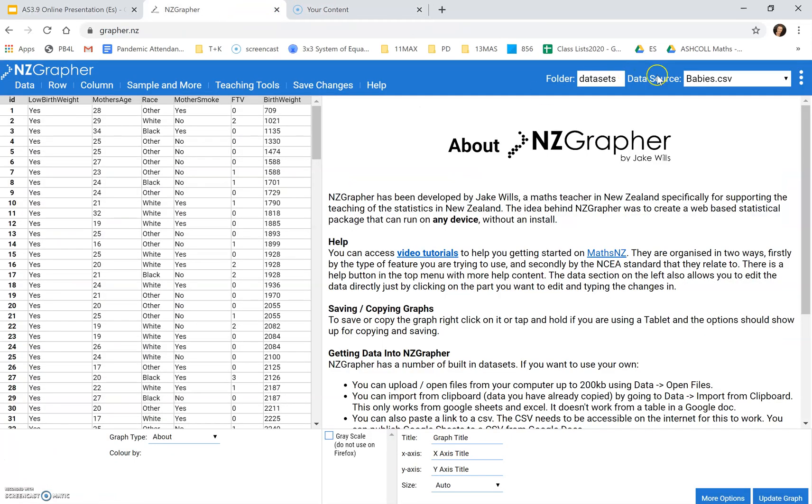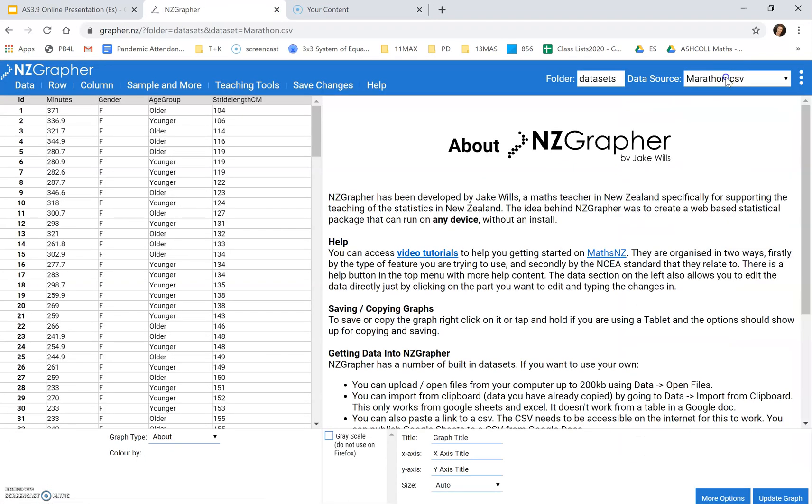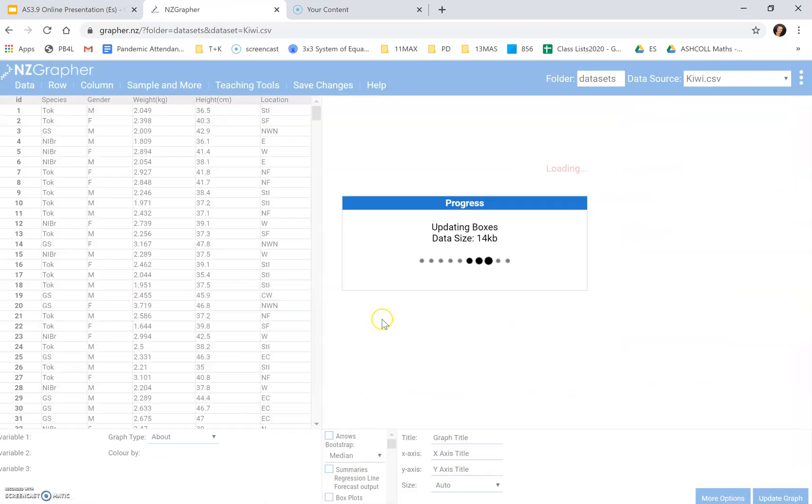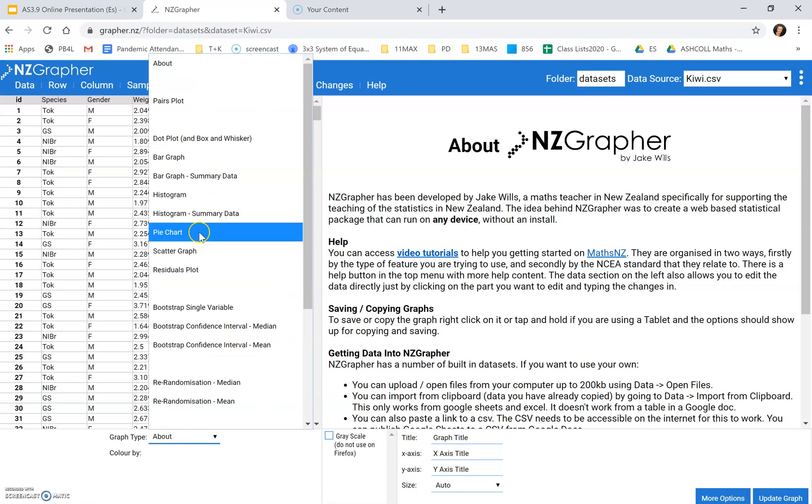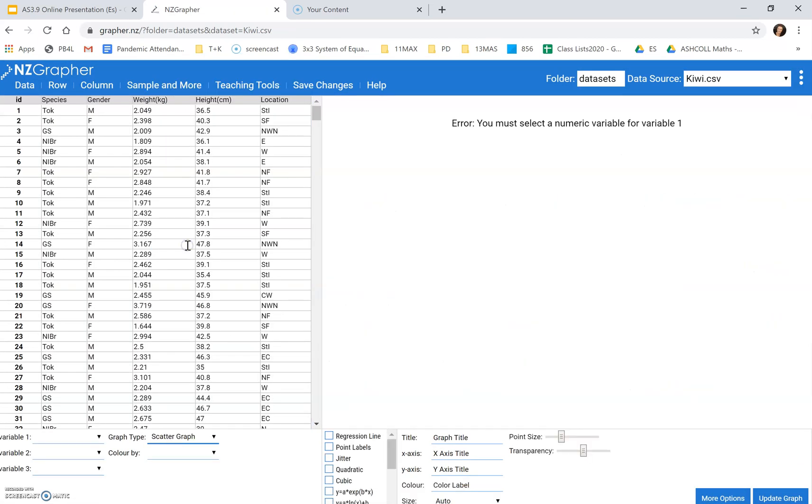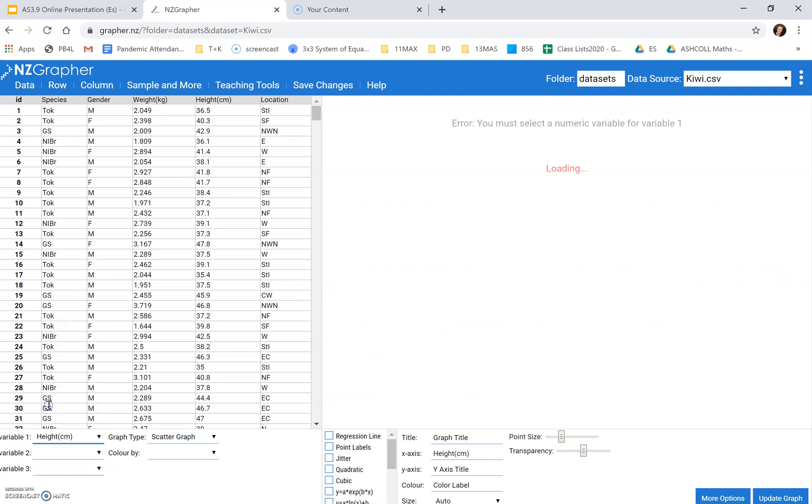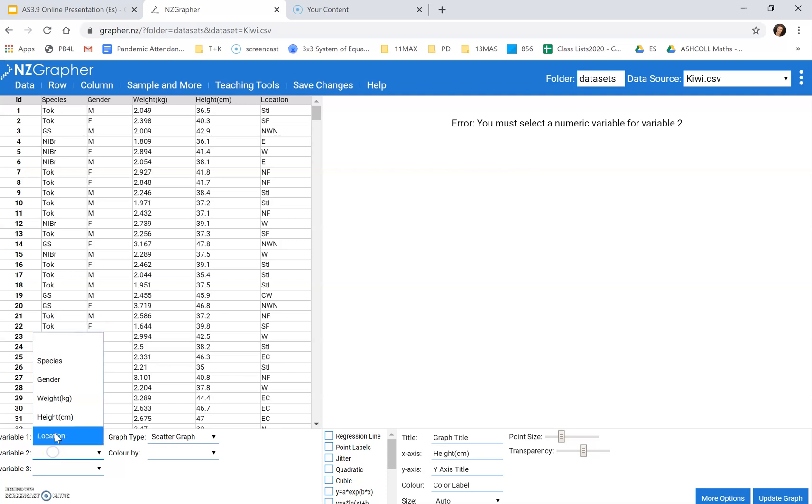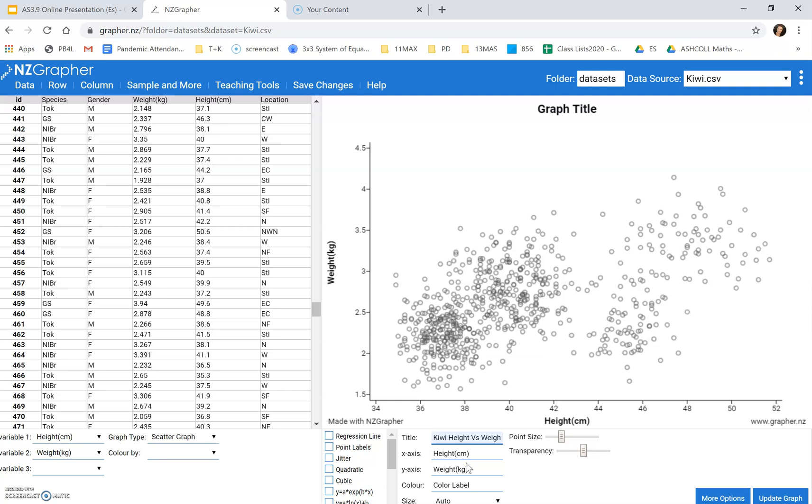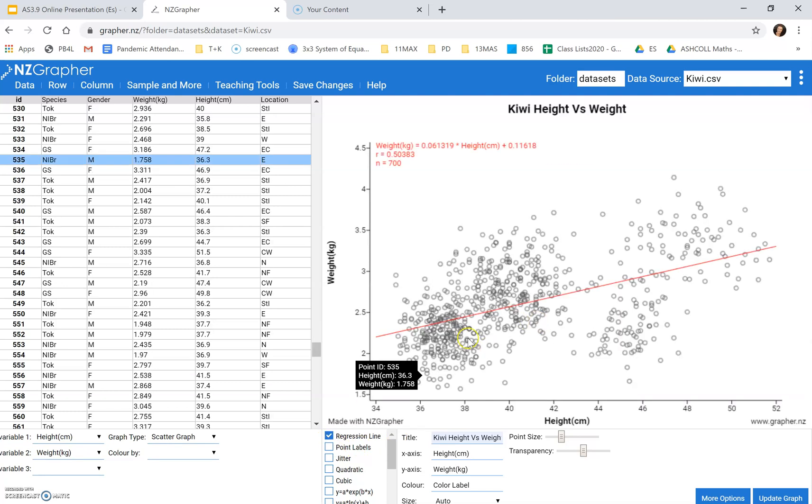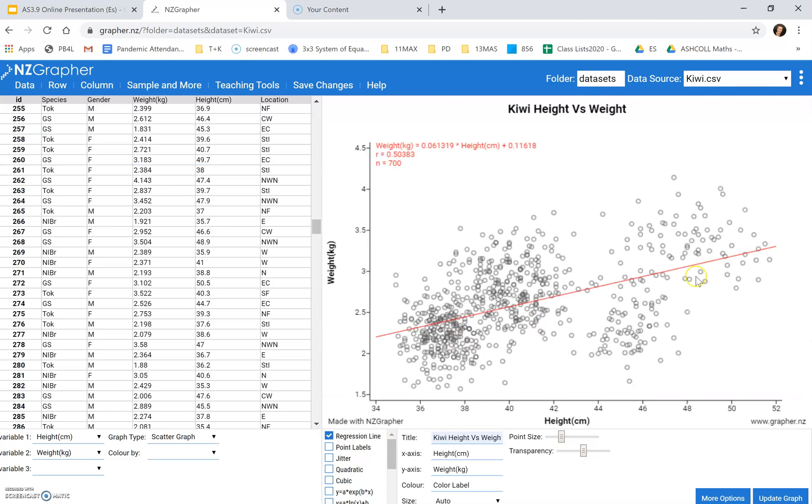If we go to NZGRAPHER, let's bring up our Kiwi data. We're going to make a scatter graph with height predicting the weight. And let's put a title on this. So if we look at this here we want to fit a line on it. So we click here for the regression line and it brings it up.